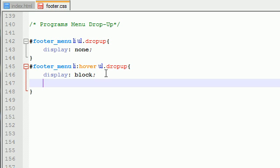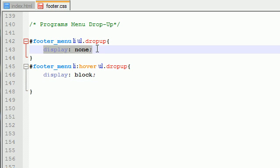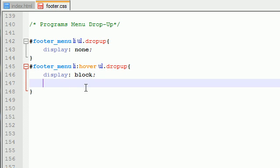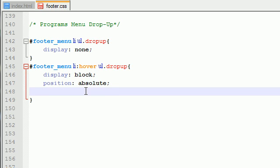So now we basically said don't display on default, but whenever the user hovers over the button, display it. So now we've got to give it all the settings. So position, absolute, and this is of course in reference to the outer element, which basically means the list item.